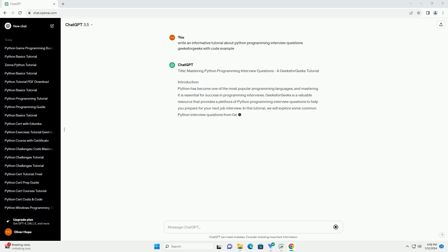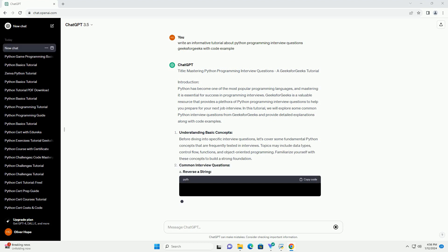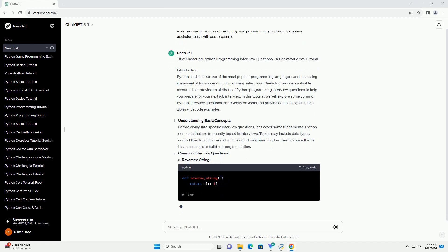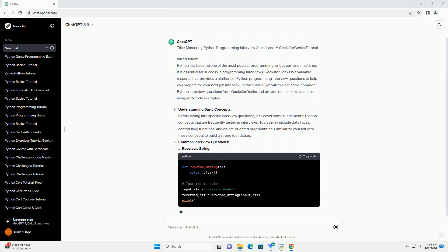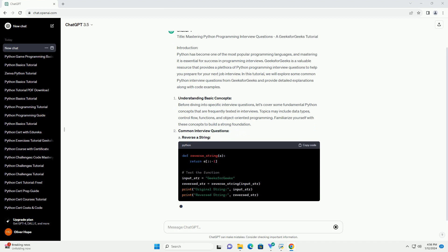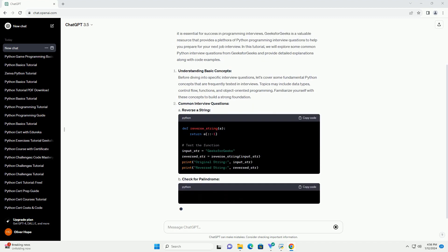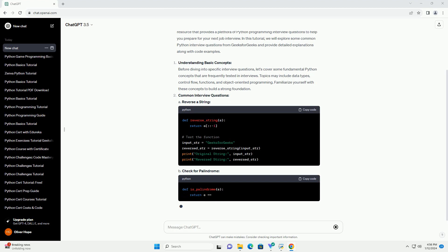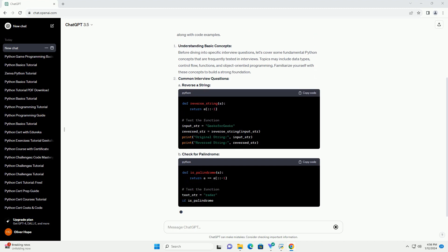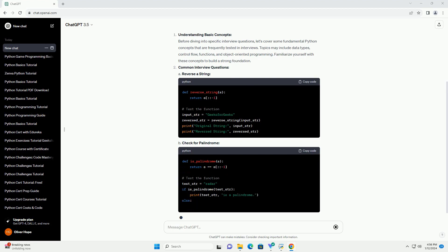Introduction: Python has become one of the most popular programming languages, and mastering it is essential for success in programming interviews. Geeks for Geeks is a valuable resource that provides a plethora of Python programming interview questions to help you prepare for your next job interview. In this tutorial, we will explore some common Python interview questions from Geeks for Geeks and provide detailed explanations along with code examples.